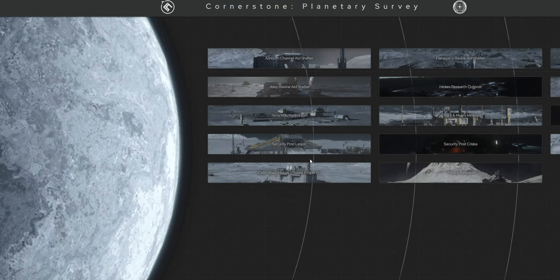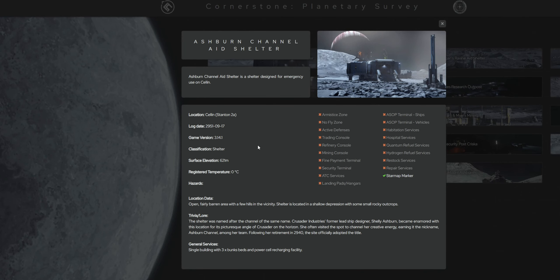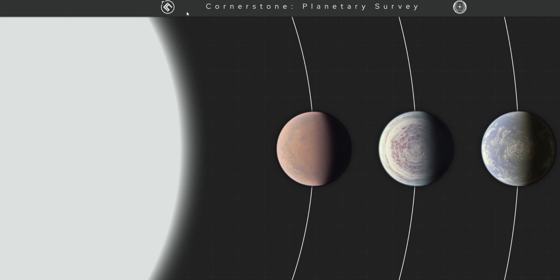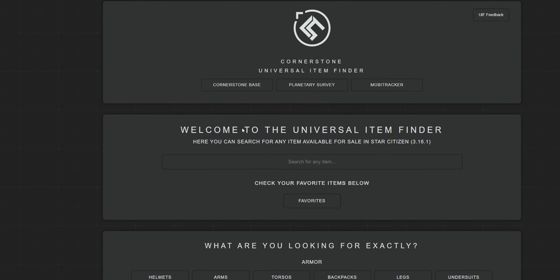The first site we're going to take a look at is put out by an org called Cornerstone. Go to Google, type in Star Citizen Cornerstone, and pretty much the first link that you see with Universal Item Finder in it is the one you want. If you're looking to say hi and let them know you appreciate their hard work, go to the RSI website and look them up — they've got 128 members. I don't know if they're recruiting, but if they are and you want to join, send them a request.